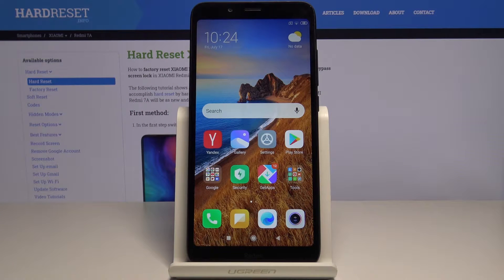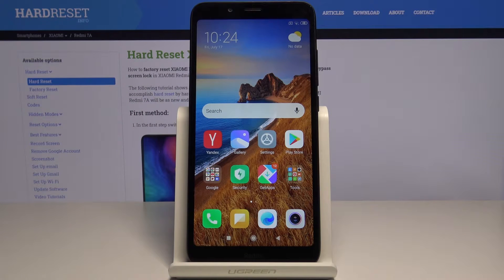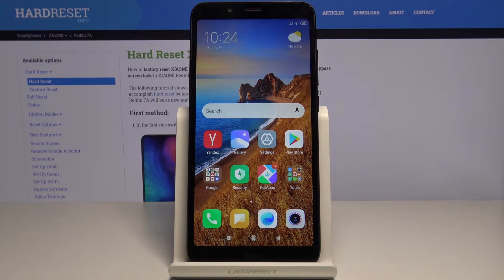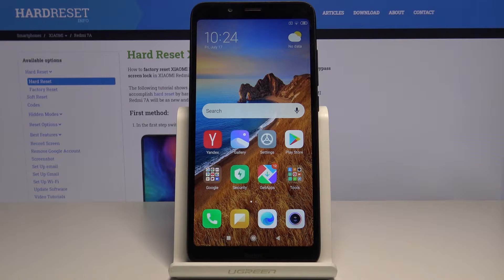Welcome! In front of me I have Xiaomi Redmi 7A and I'm going to show you how to enable the installation of applications from unknown sources on this device.